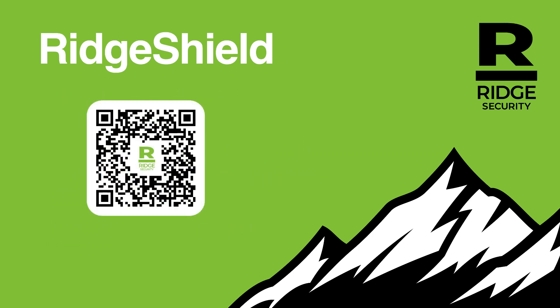A demo is worth a thousand words. Please request a demo by scanning this QR code.